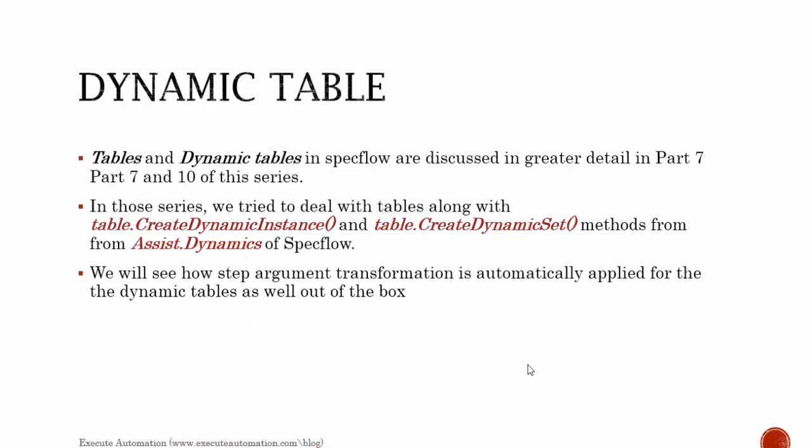Tables and dynamic tables in SpecFlow are discussed in greater details in part 7 and part 10 of this series. In those series we dealt with tables along with table.CreateDynamicInstance and table.CreateDynamicSet methods from the Assist.Dynamics of SpecFlow. We will see how the step argument transformation is automatically applied for the dynamic tables and how it is operated.